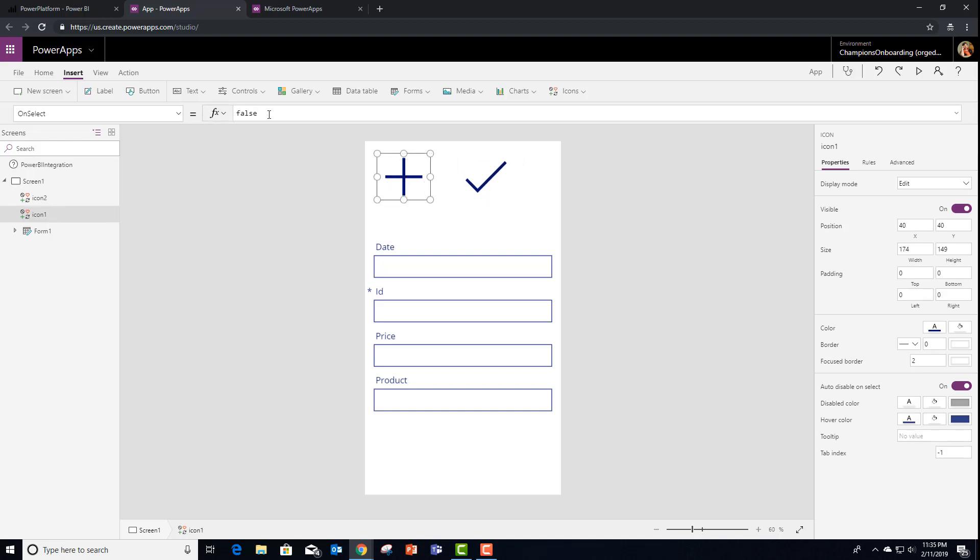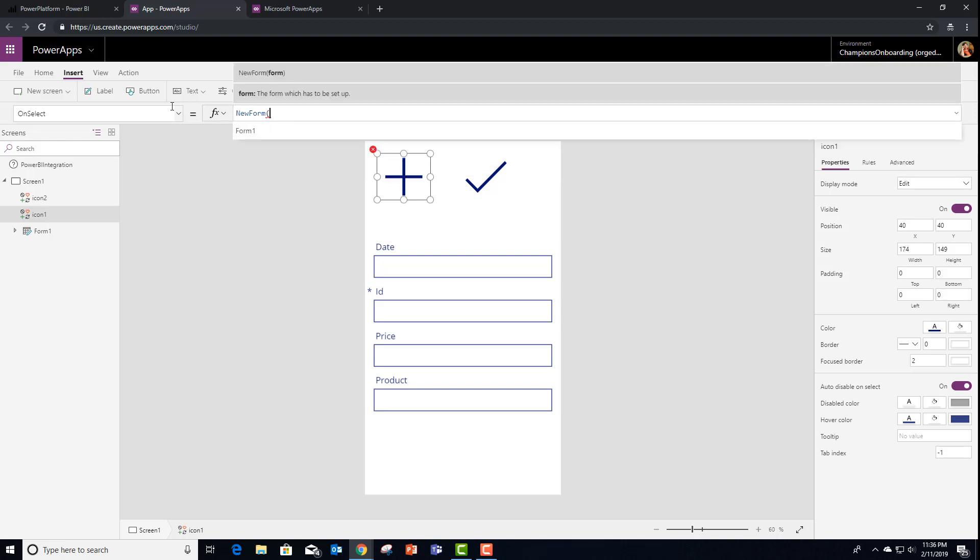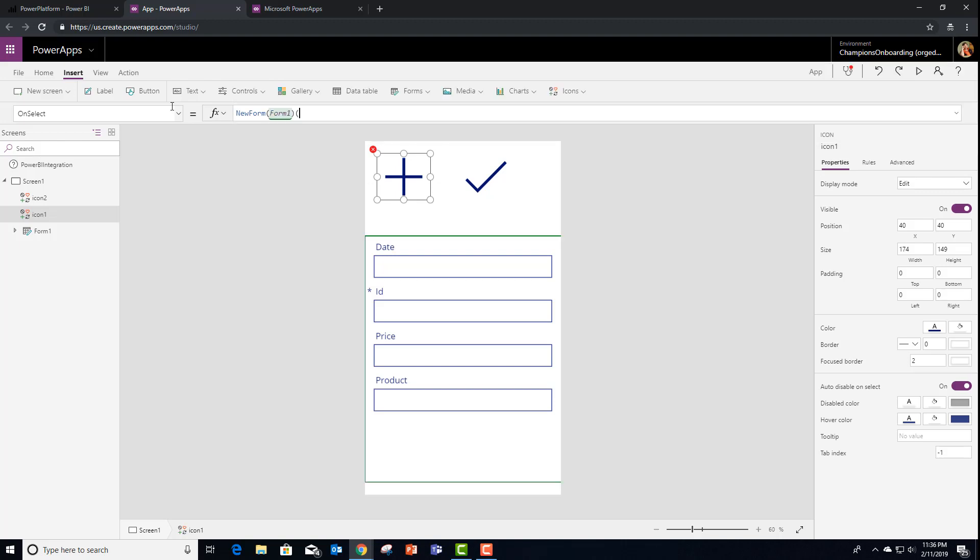And what we're going to do in the plus one is do a new form. And we're going to create that edit form that the PowerApps custom visual had for us. And what was that called? It's called form one.